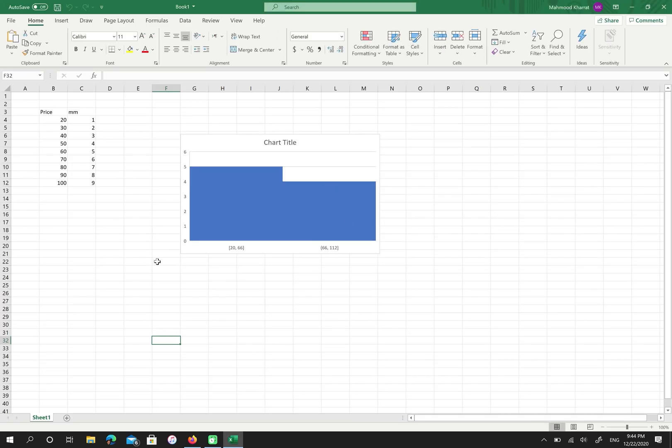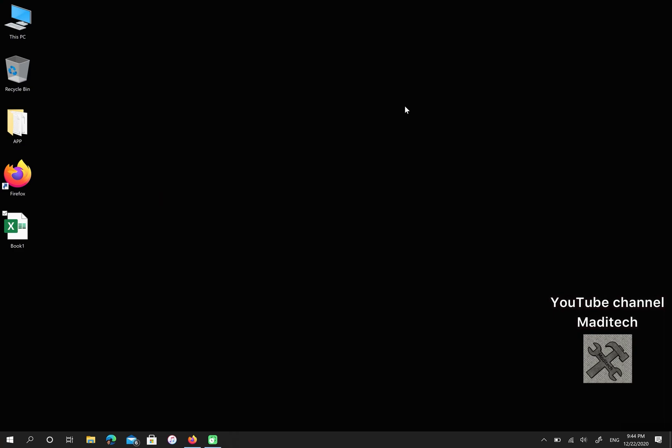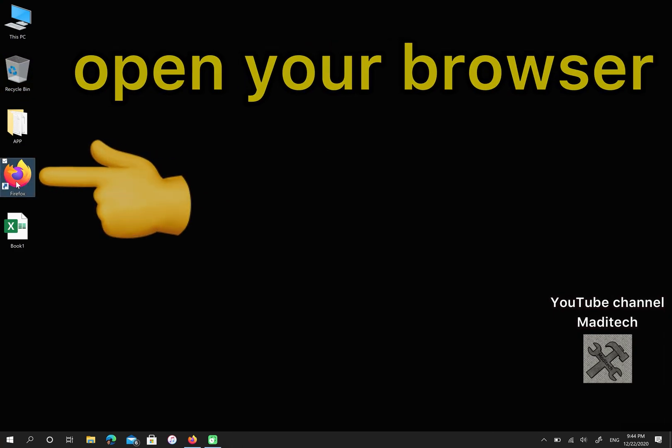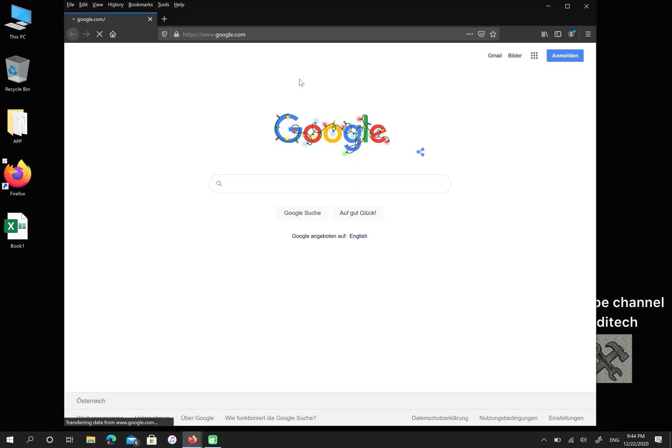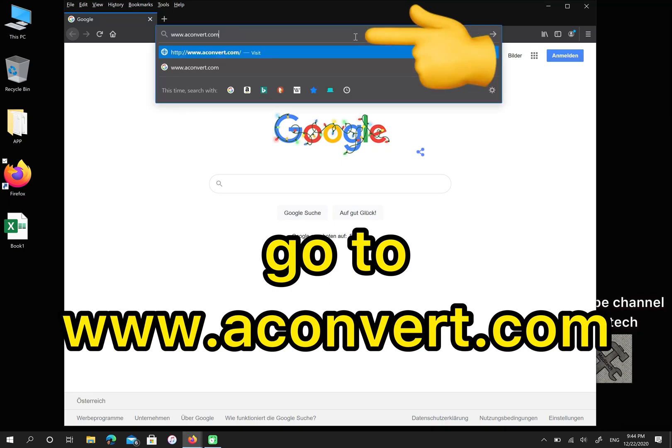Great, this is my Excel file and I want to change the format to JPEG. Please open your browser then go to aconverse.com.